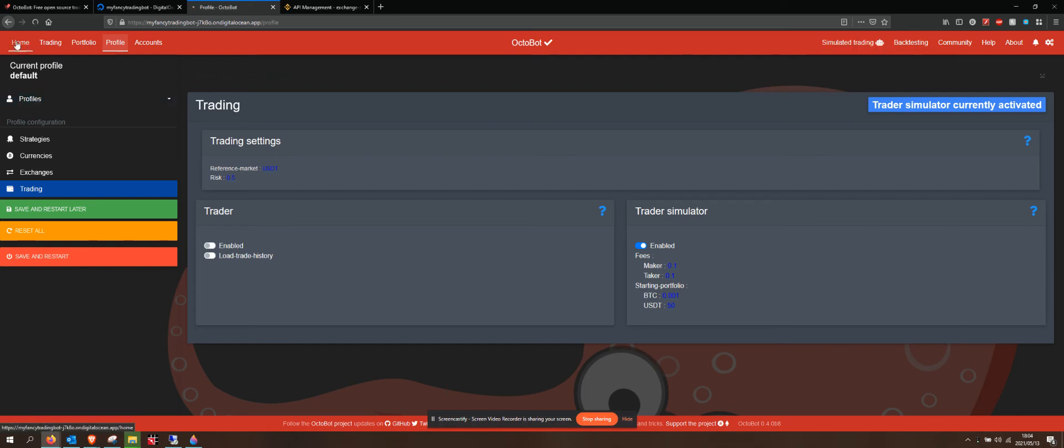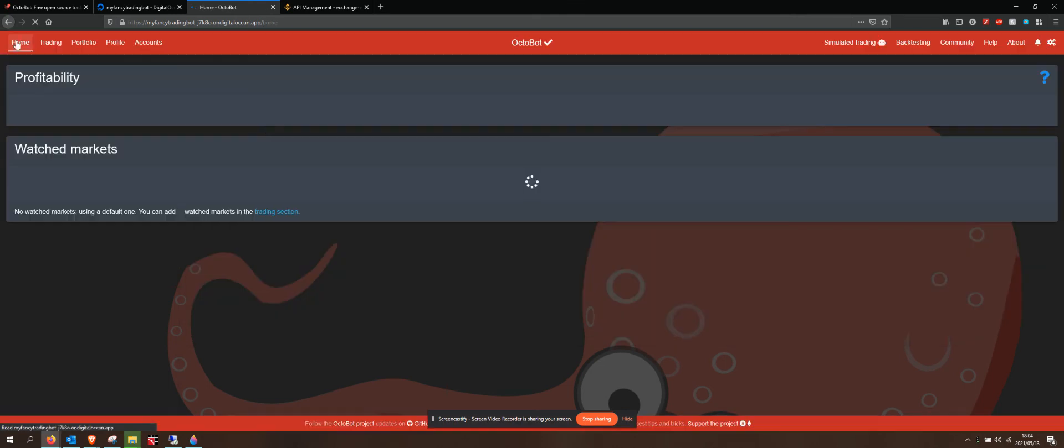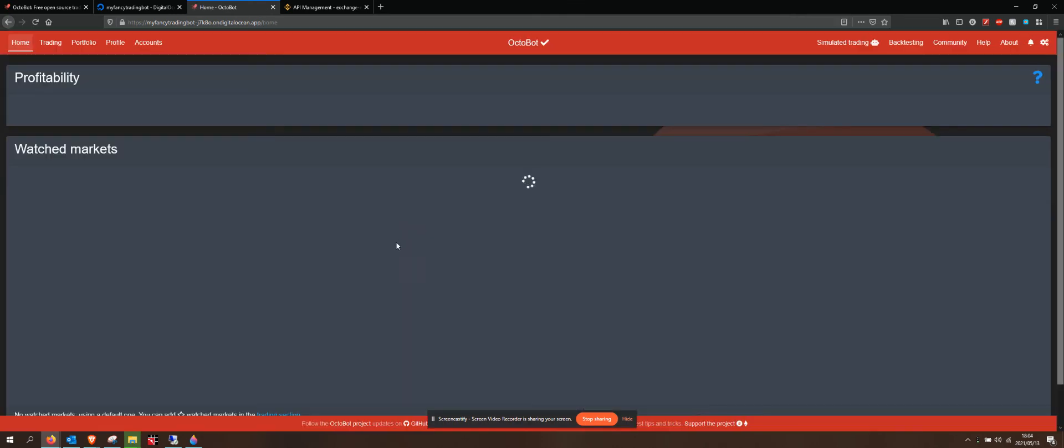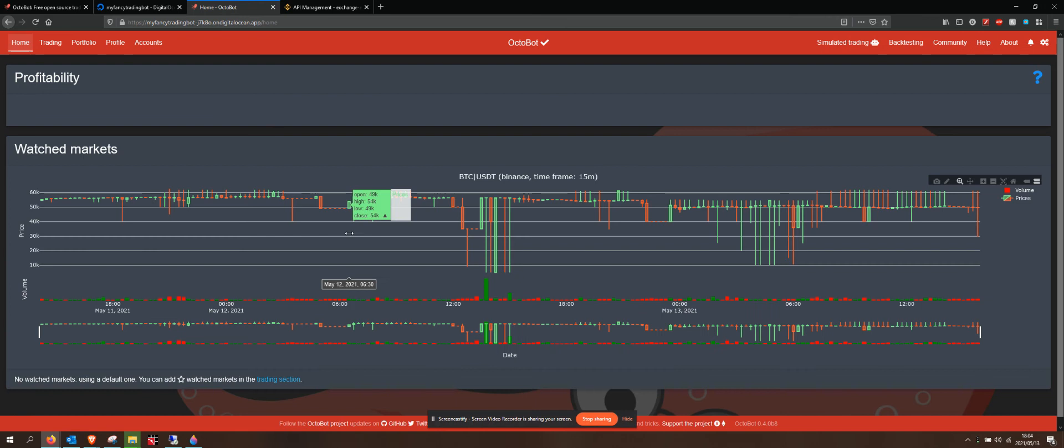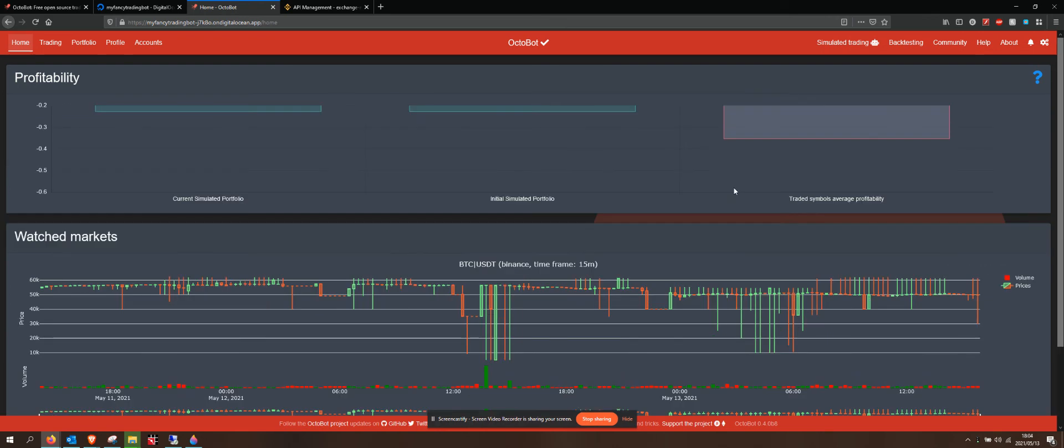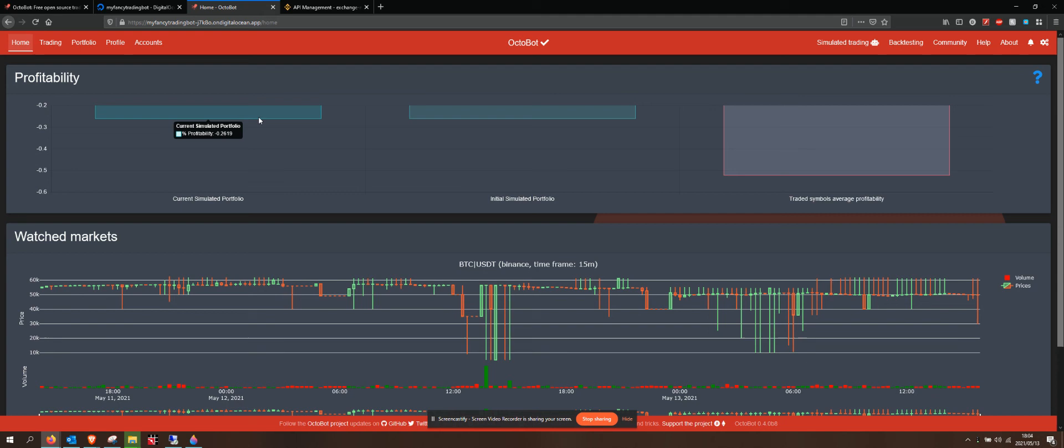If I go to home, I'm looking at simulated trading based on the profile that I have set up. I can see that it has made a minus 0.26% loss at the moment. I'm not worried about that at all.